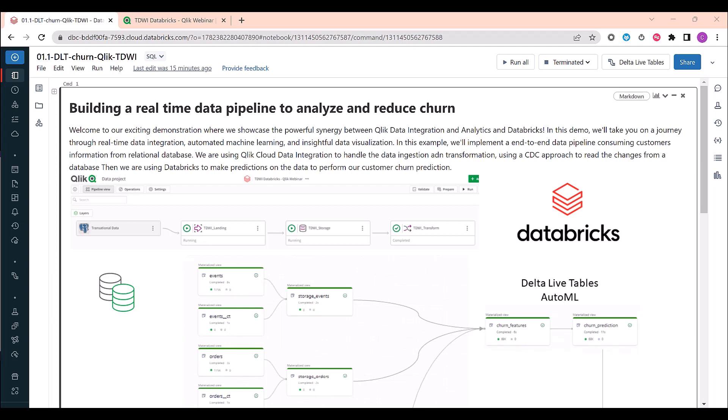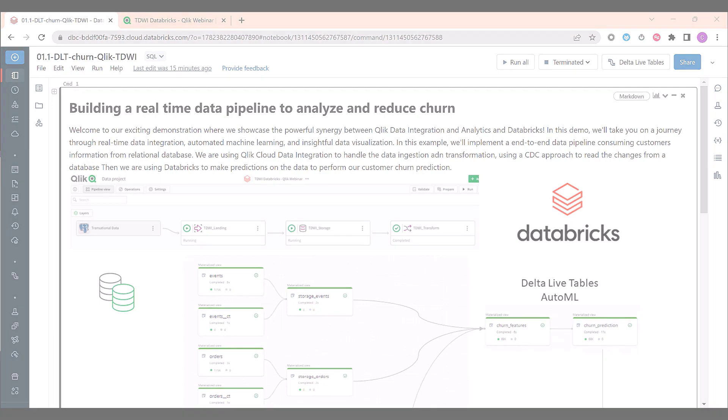Machine learning capabilities embedded within the integration offer the potential for large language models and predictive analytics, empowering organizations to uncover hidden patterns and make informed decisions. By leveraging the strengths of Databricks and Qlik, this integration empowers organizations to make faster data-driven decisions and uncover valuable insights. It combines the best of both worlds, enabling seamless collaboration and synergy between the advanced data processing capabilities of Databricks and the power of data ingestion and transformation of Qlik. Thanks for watching.